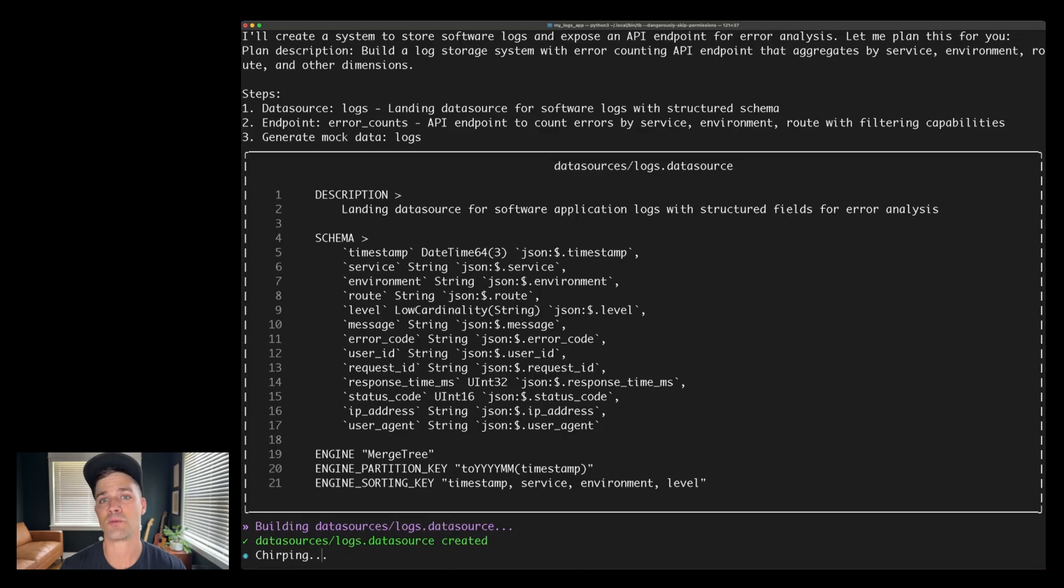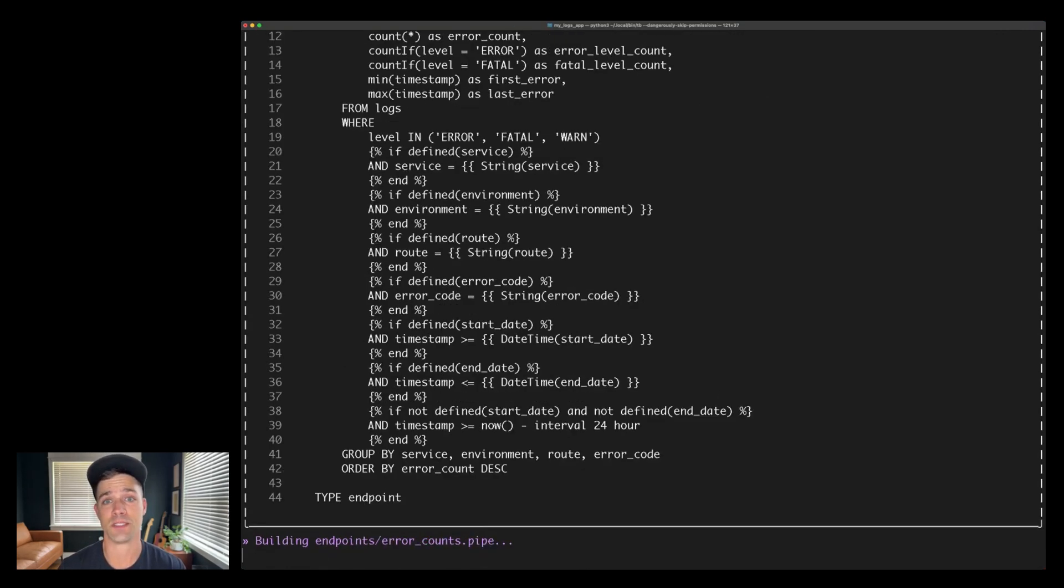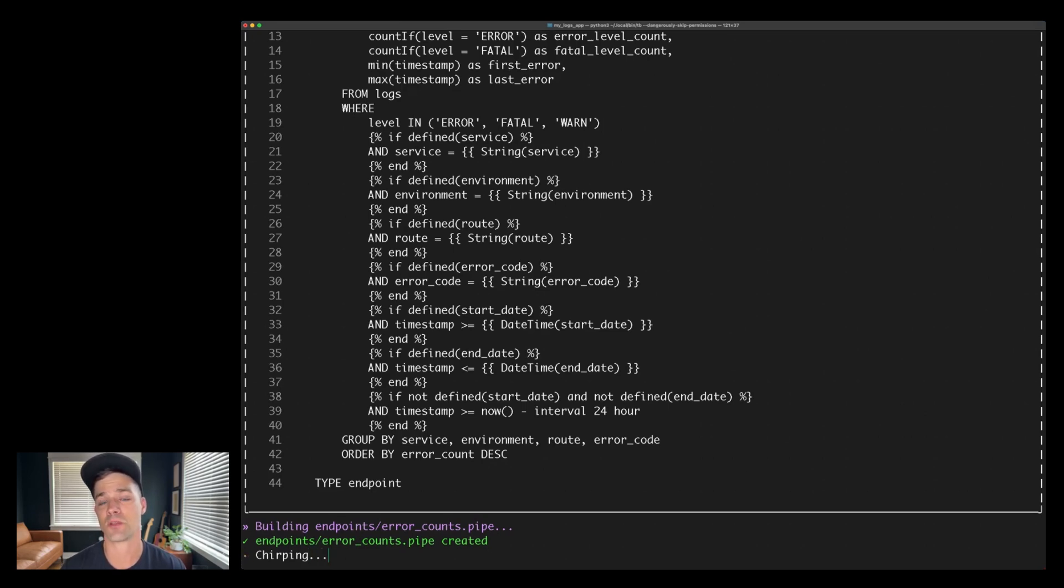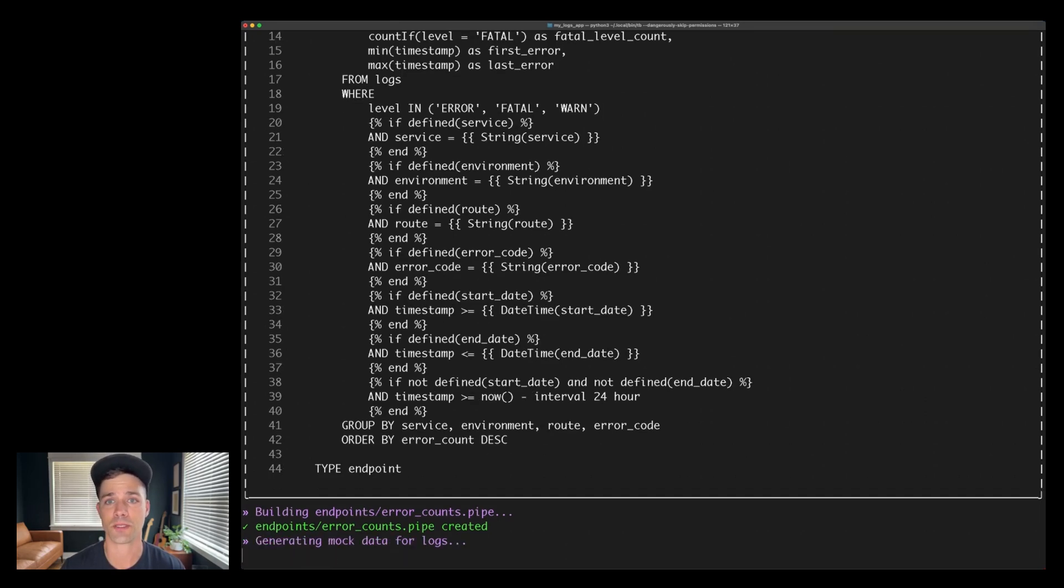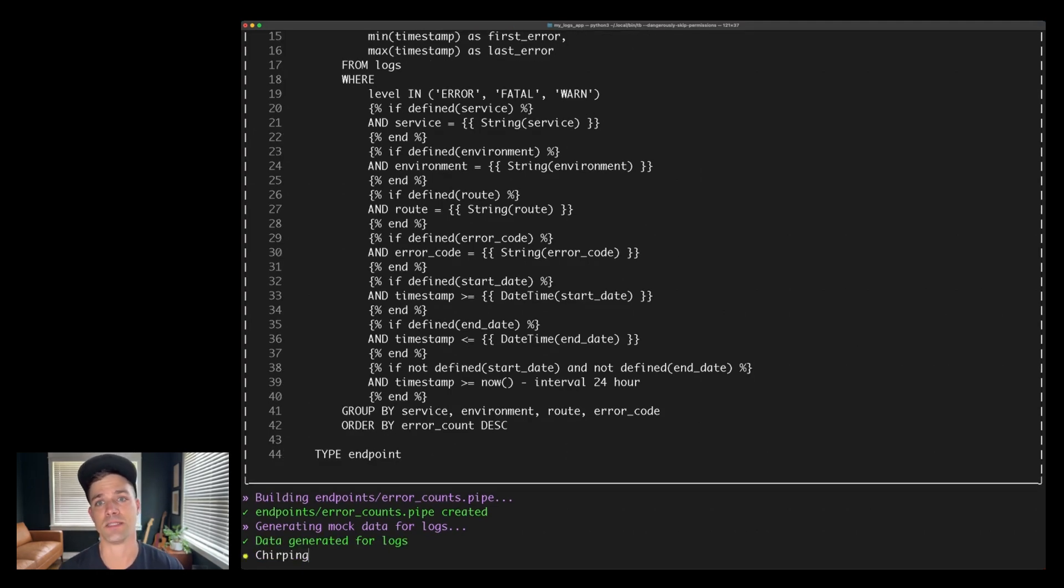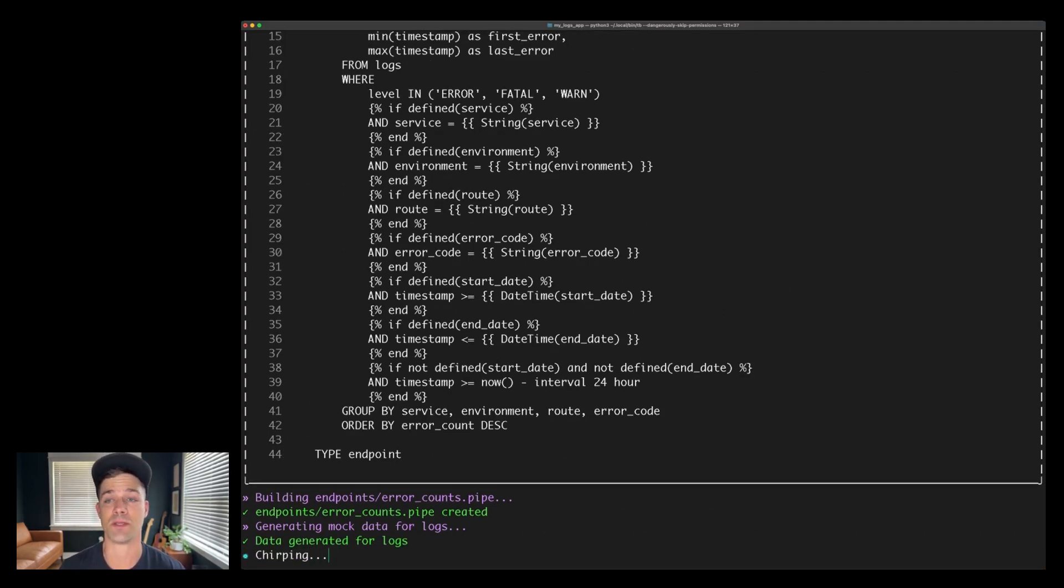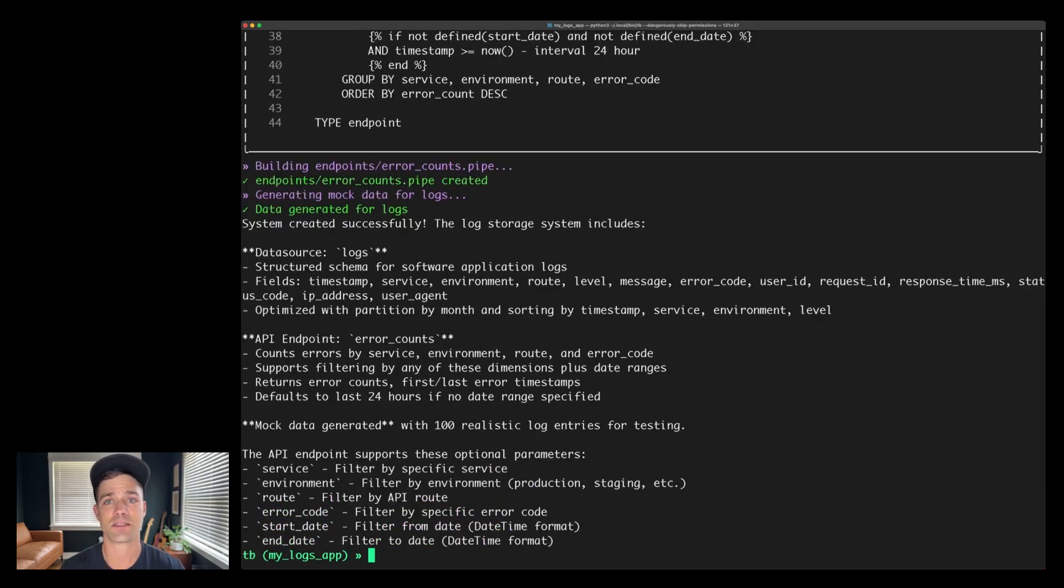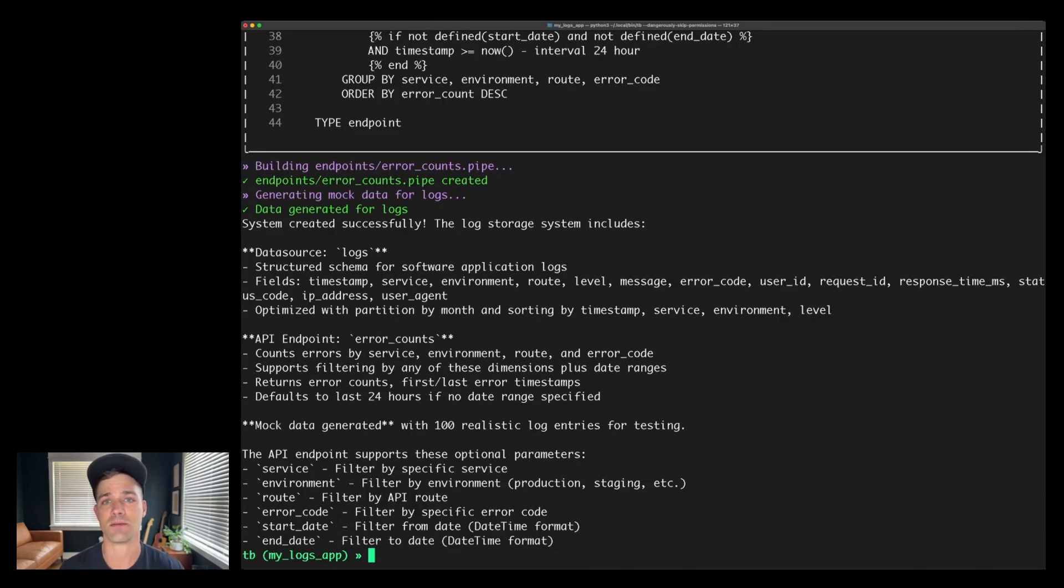Then it'll build that resource on TinyBird Local to make sure that the syntax is valid. It'll do the exact same thing for the API endpoint, writing SQL, adding query parameters and filter logic before building, validating, and then creating the endpoint file. Now it's mocking some data for my logs. So I can see that it has generated rows and appended them to the logs data source in TinyBird Local. And then when it's done, it's just going to give me a summary of everything it just did.